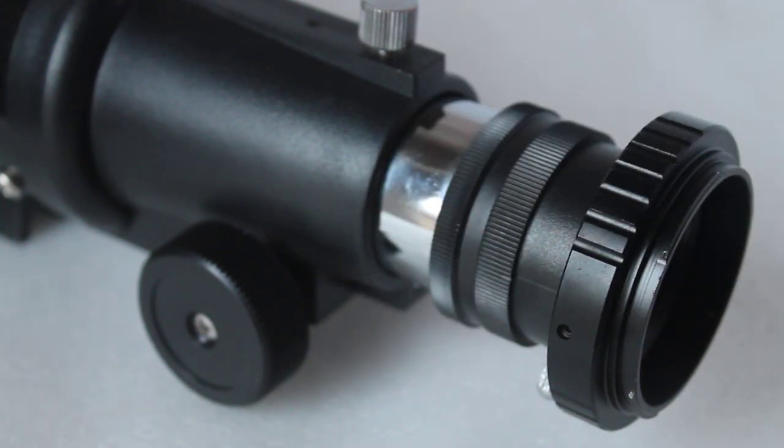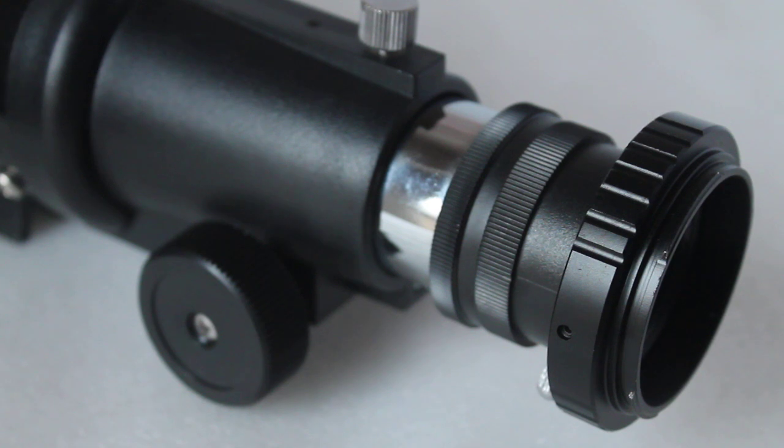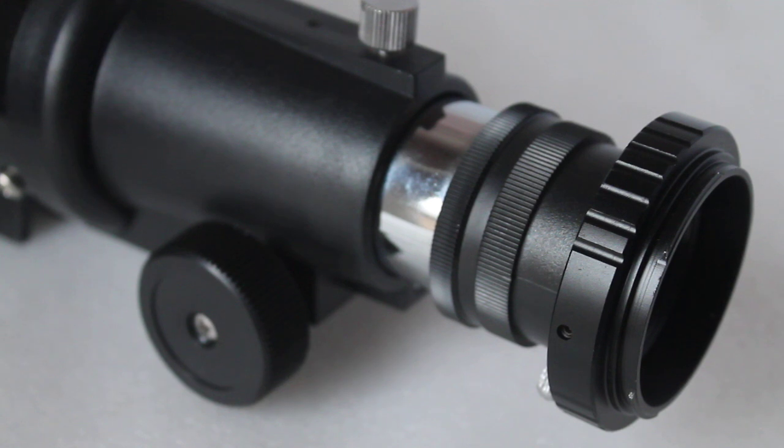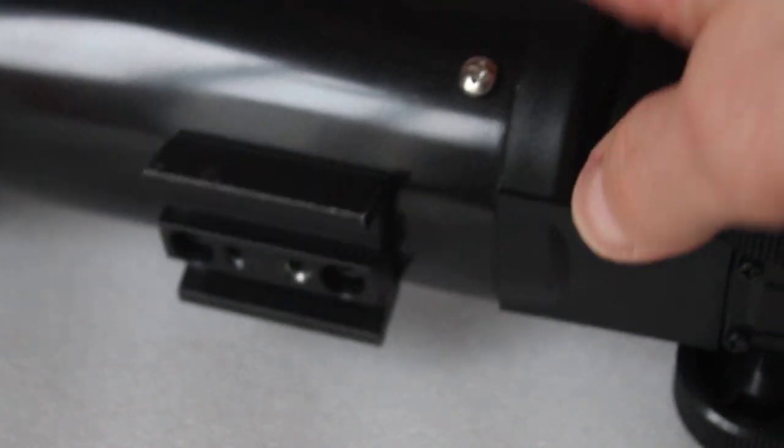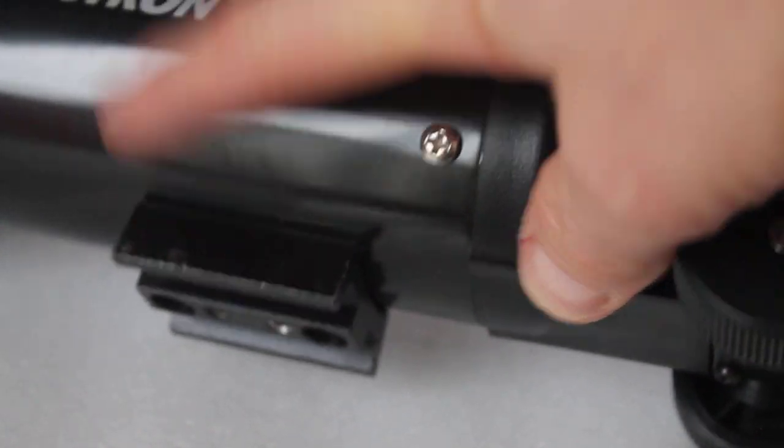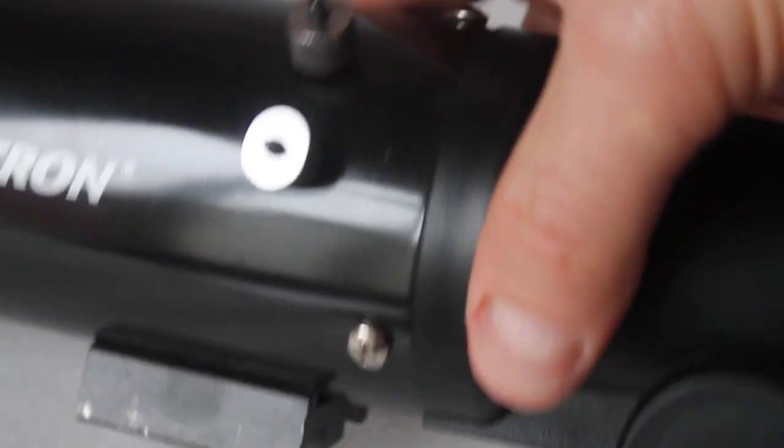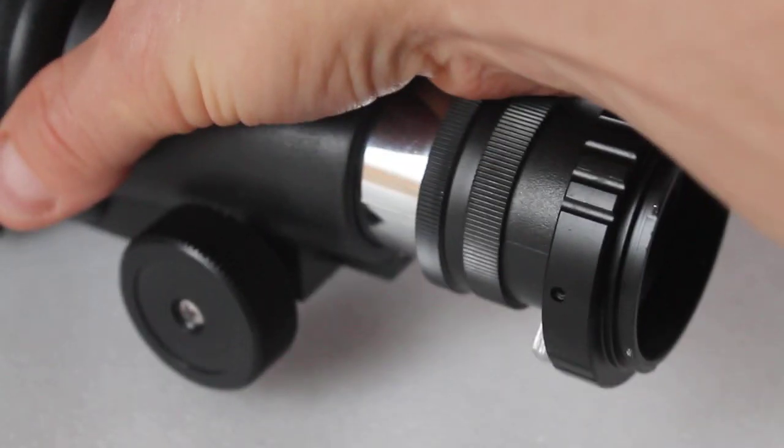Obviously the Celestron Travelscope 70 comes with a lightweight tripod, so if possible use a sturdier mount. If using longer exposures, you can connect to an EQ mount, as the Travelscope already comes with a dovetail connection there.